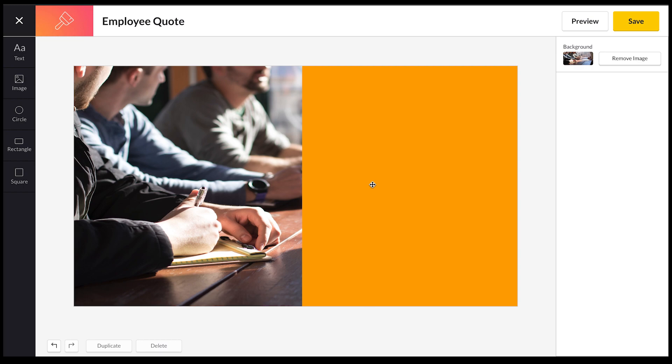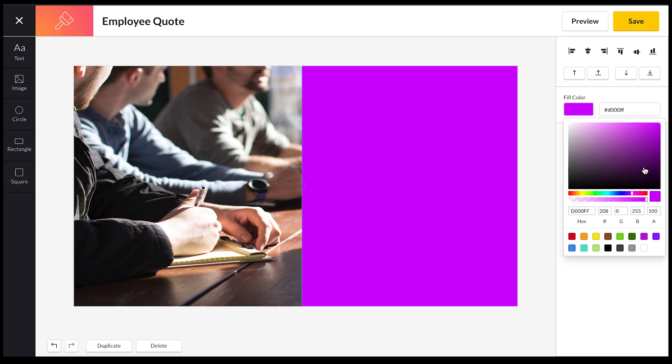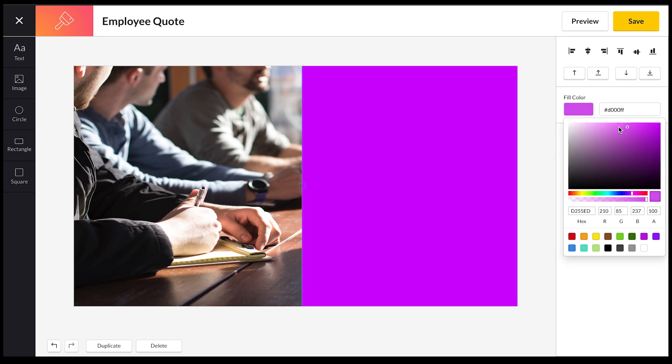I'm just going to resize that, and what I'm also going to do is change the color of this. You can change the color of all our shapes. So at the moment it's orange. I'm going to select that and I'm going to change it to a nice purple, a nice light purple.